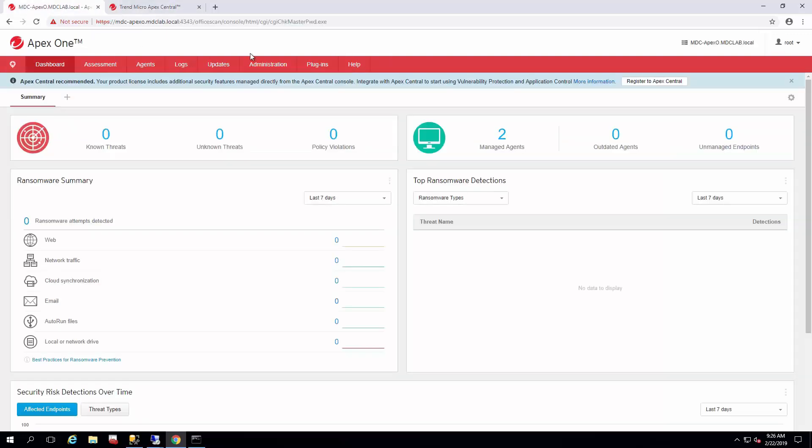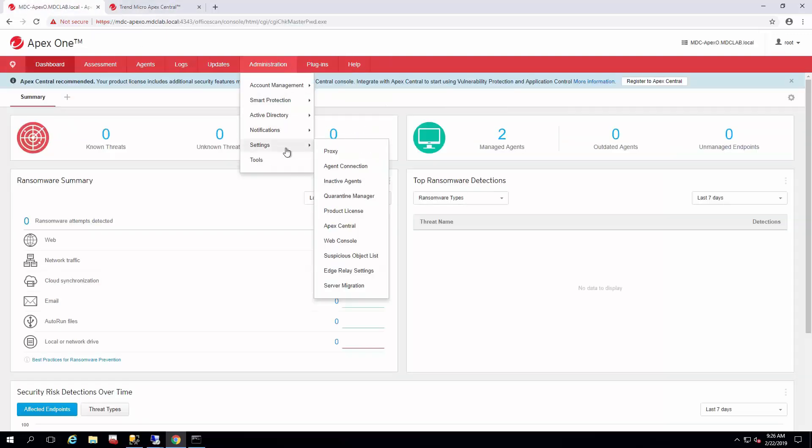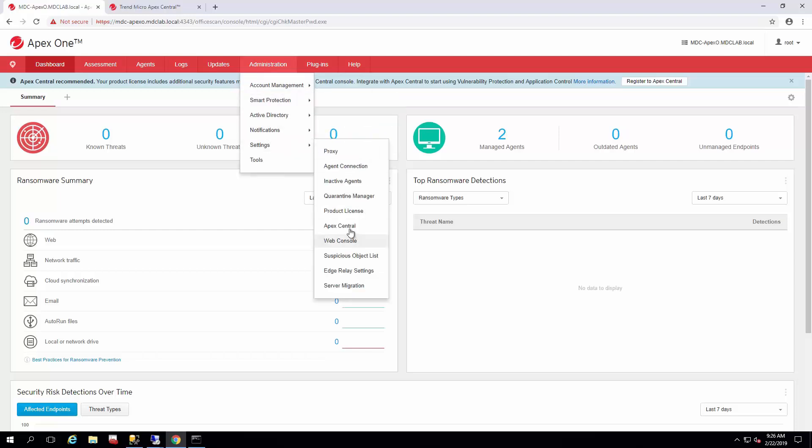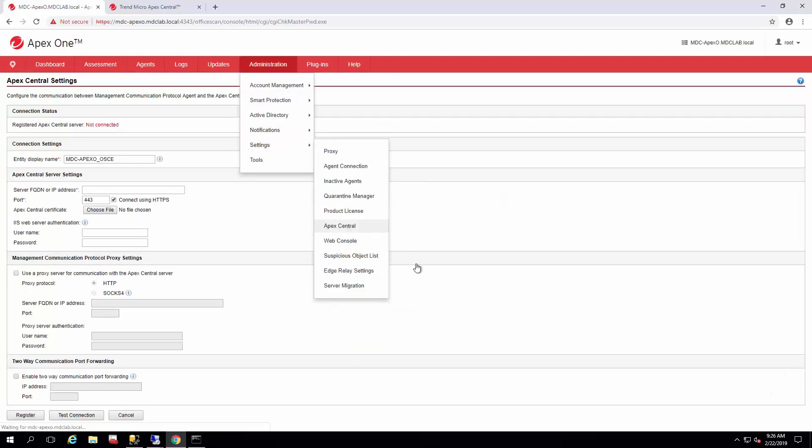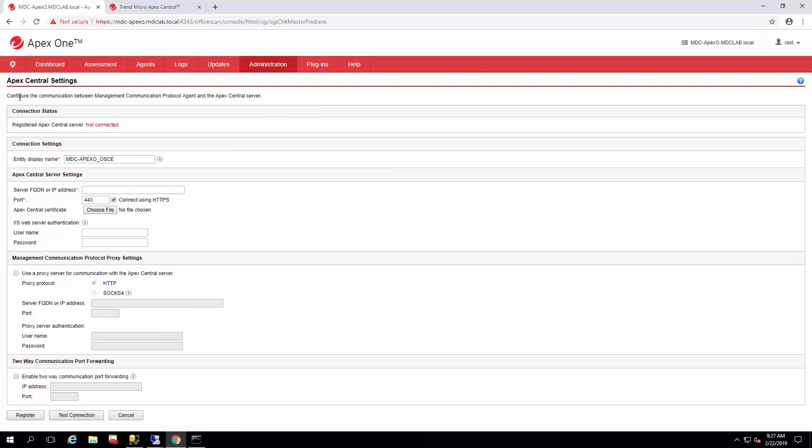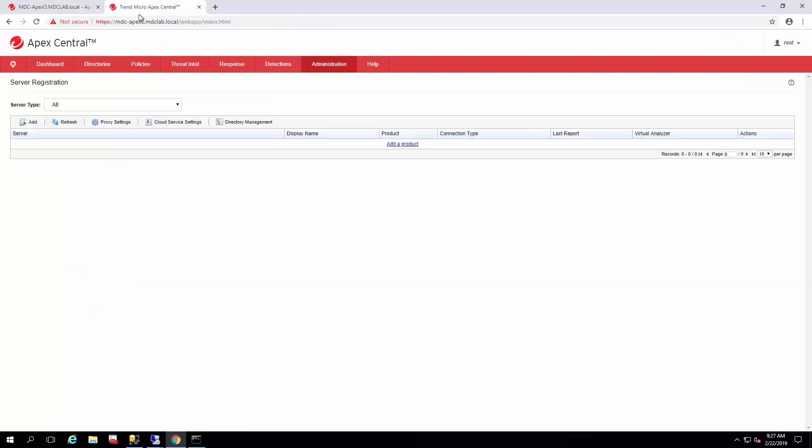So to register Apex One, you would just go to Administration, Settings, and then Apex Central. And this screen pops up, and this is where you'd put all the settings for your Apex Central in. So this is what it will display on this page as, and what you'd be able to search it as